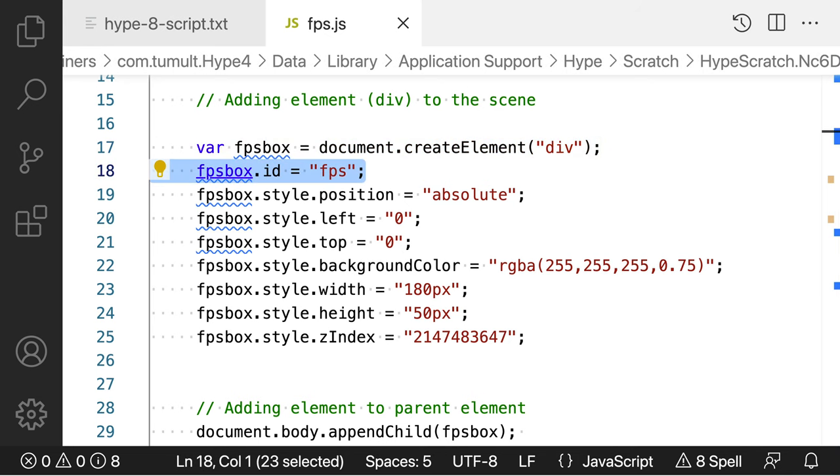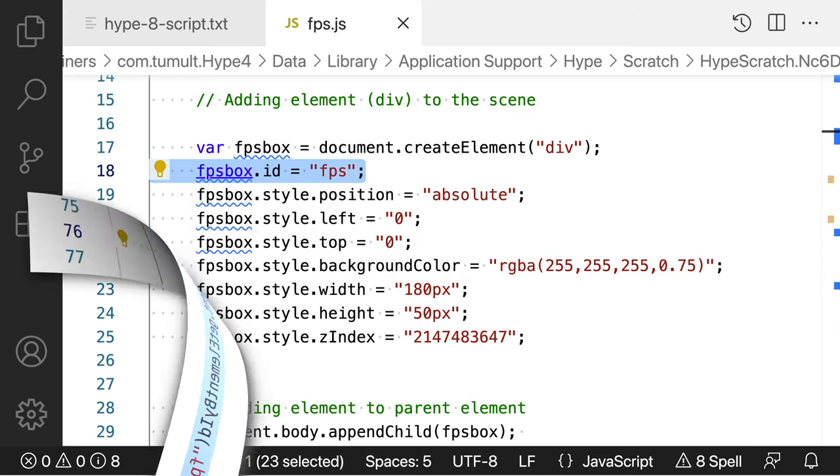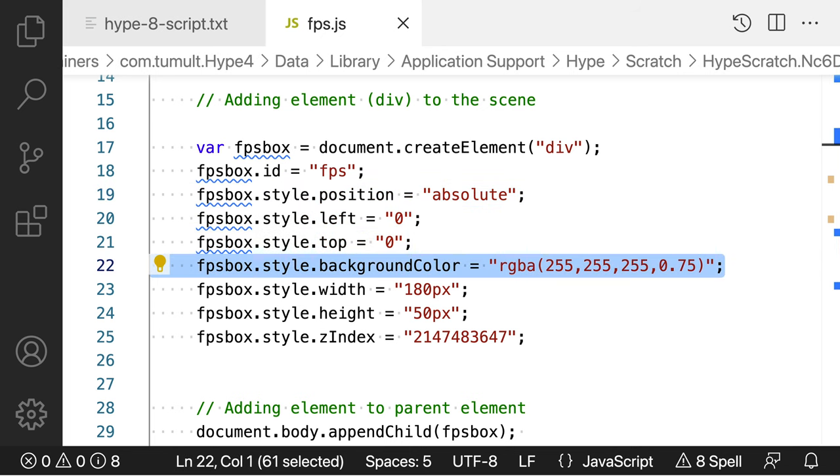The div element is given an ID of FPS, but you can call it something else. But if you do change it, just remember that you'll need that new name later in the code. The div is positioned at the top left of the screen. That's the purpose of the next three lines. Once again, the location of the box is something that you can customize.